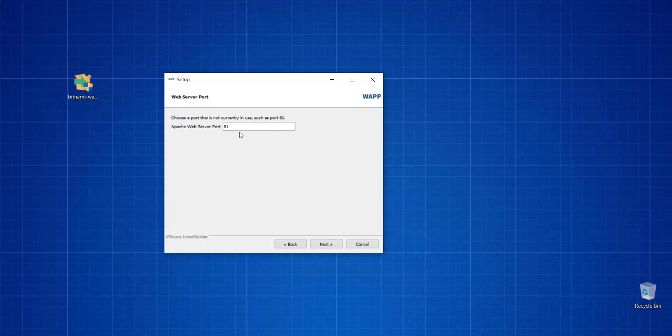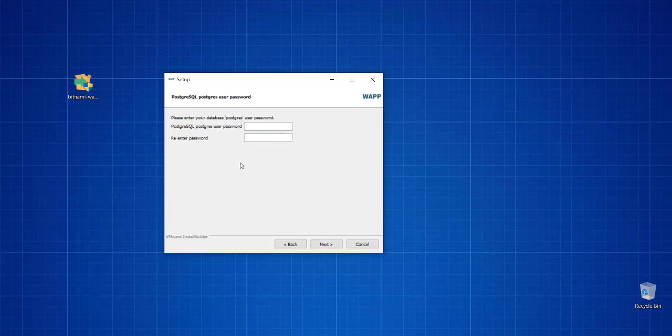Here you see Apache web server is on port 81 because it is already used by some other software. It has detected that. Click Next. You need a PostgreSQL user password. Let's choose something simple: demo20. We have that password now. Click Next.